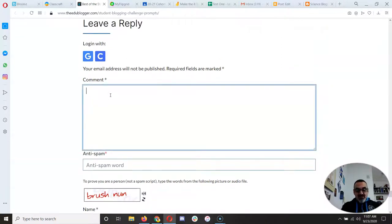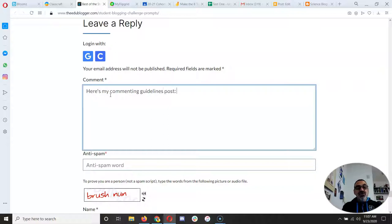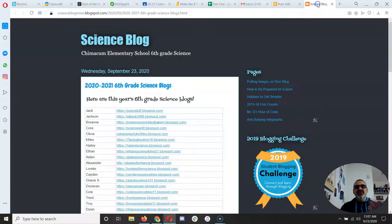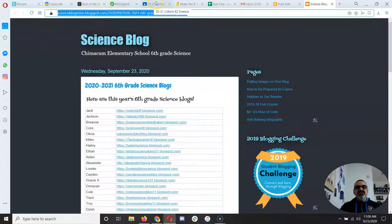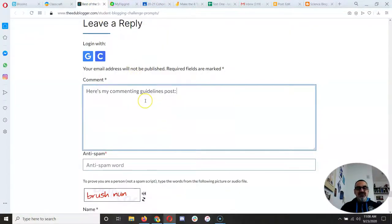Under comment, I'm gonna write something like 'here's my commenting guidelines post.' Do share in words what the link you are putting there is. I'm gonna use this one as an example even though I don't have a commenting guidelines post, but you will by this point because you completed the commenting guidelines assignment.